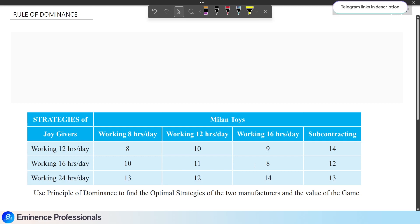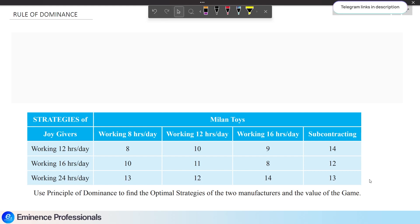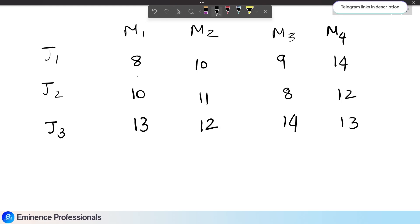Next, the rule of dominance. What do we use it for? We use this method to reduce the size of the matrix. The odds method works only on a 2x2 matrix. If we have a 3x4 matrix or any higher-order matrix, the odds method cannot be applied directly. In that situation, we first reduce the matrix to a 2x2 matrix using the rule of dominance.